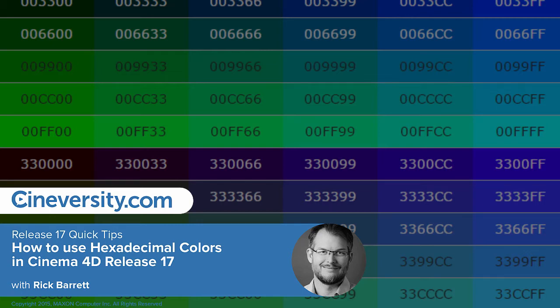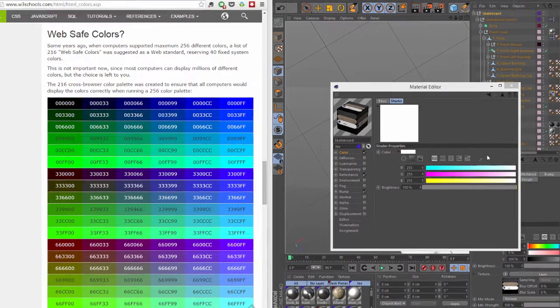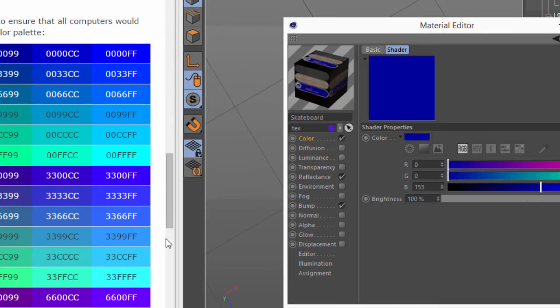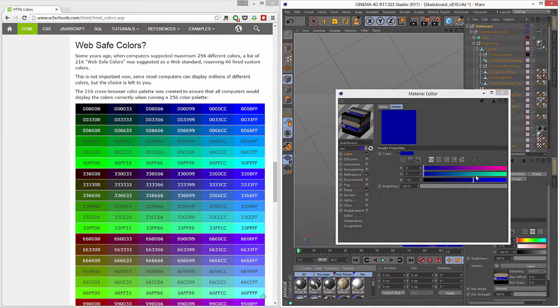If you're a web developer or you work with one, you might be used to dealing with colors in hexadecimal. And if you have a pretty webpage up like this, you can of course go ahead and grab the color picker and simply pick a color from the screen. But the new color gadget also has an option to deal directly with hexadecimal colors.